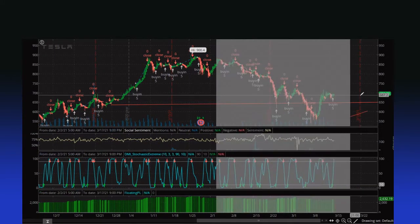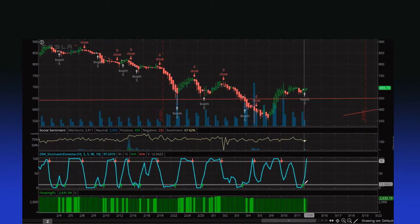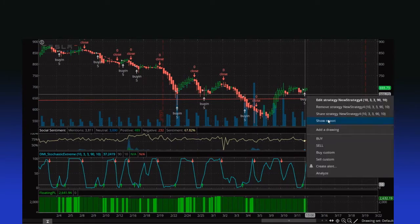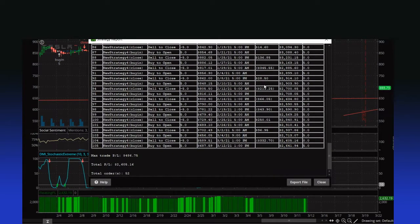I like this strategy. If we wanted to use this, let's just check a report here. It does have some losses, but overall good winners — nice, two thousand dollars. A couple more trades than I would have liked to have taken, but you're still making five hundred dollars. Not terrible, I like it.